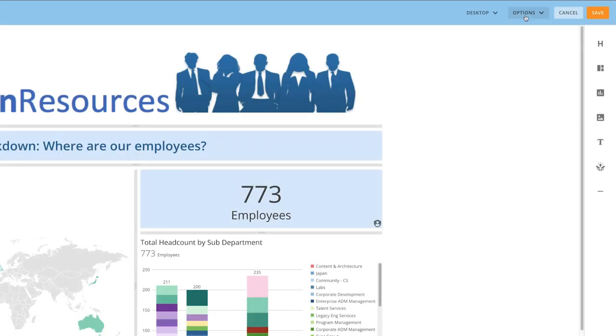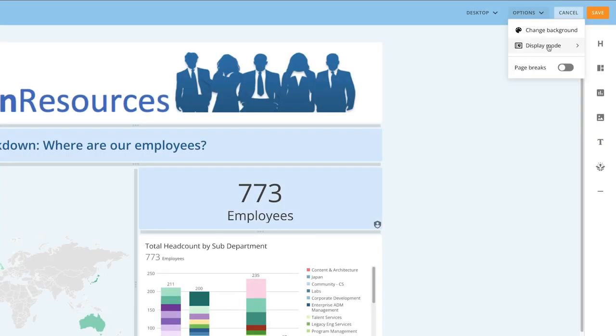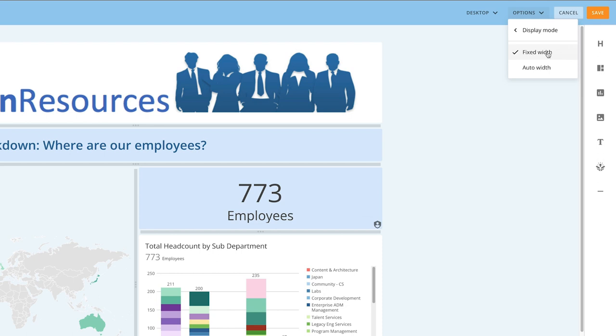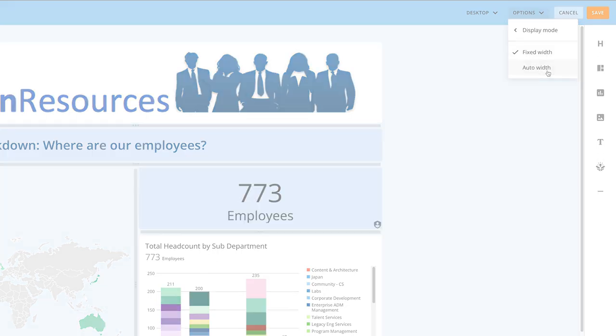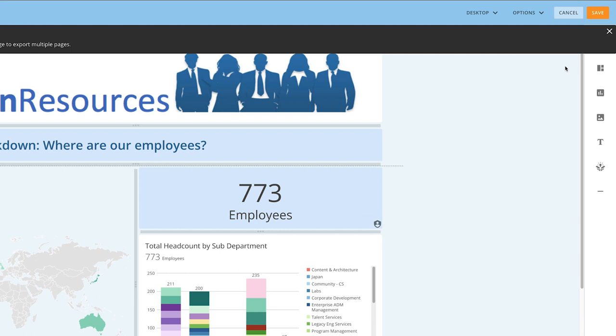Under Options, we can change our dashboard's background, choosing between a color fill and image fill. We can set our dashboard's display mode to either be fixed width or auto width, and we can preview where page breaks will be included when exporting the dashboard.